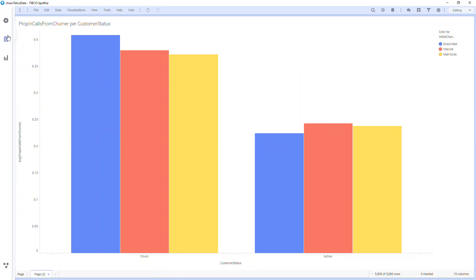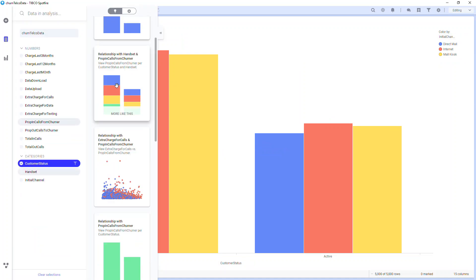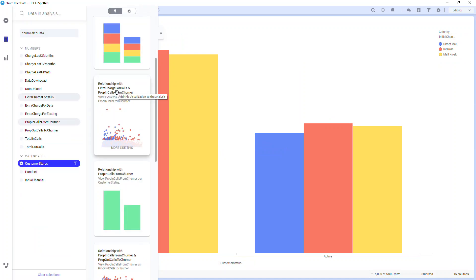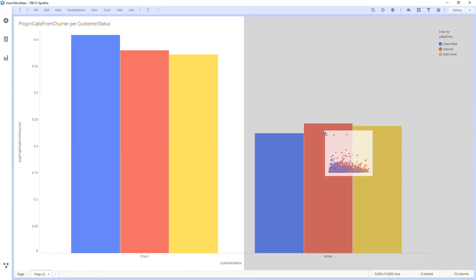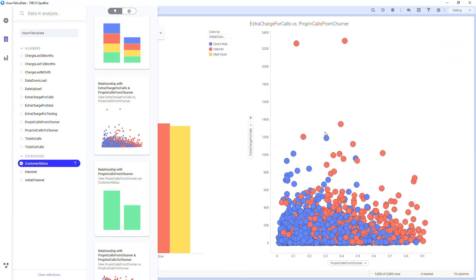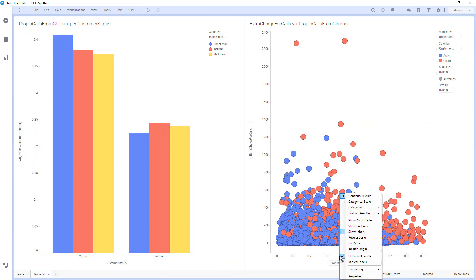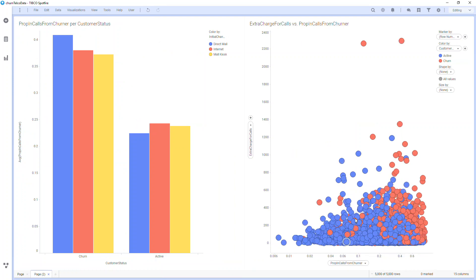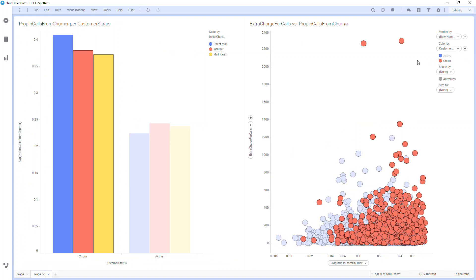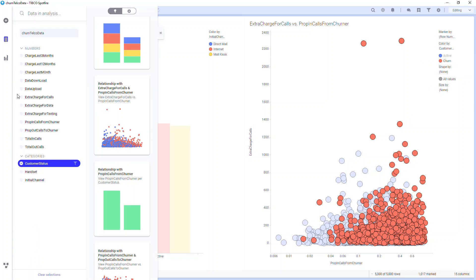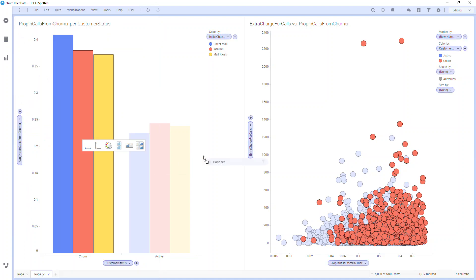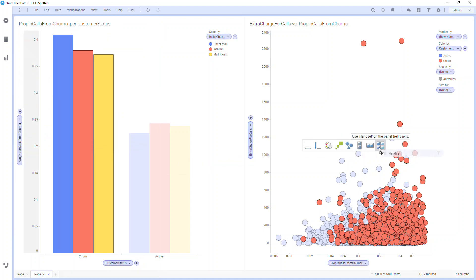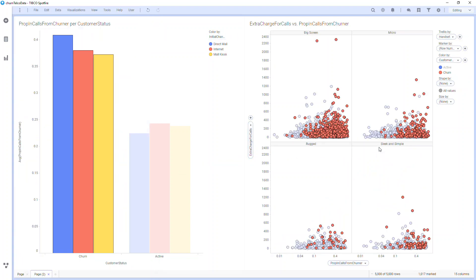Going back to my data panel, I can see other relationships. The next strongest relationship is with extra charges and the propensity of inbound calls from other churners. Adding this to my canvas, I can see the distribution. I can change the x-axis to log scale, and here I can easily see that customers with the most extra charges are more likely to churn. If I want to see this breakdown by handset, I can drag handset over to the trellising. The distribution is pretty much the same regardless of handset.